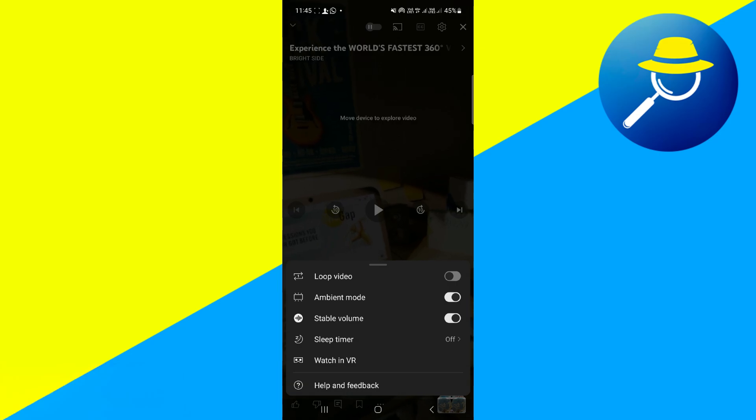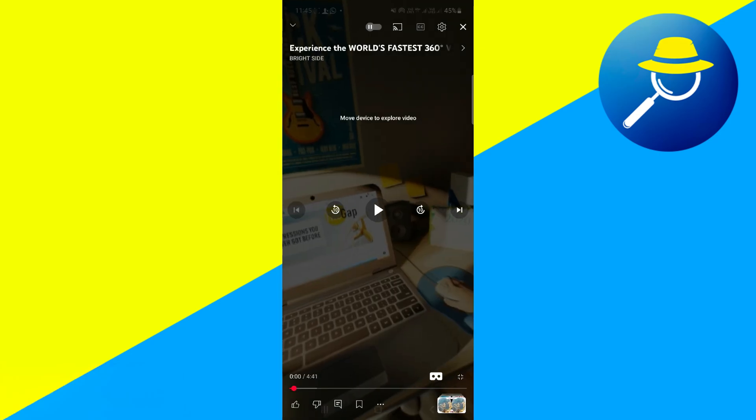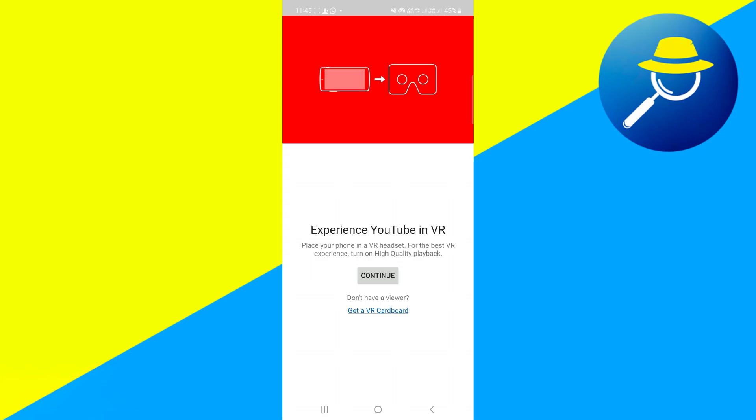So simply click on this watch in VR option, and you will be taken to this page. Here, click on the continue button, and as you can see, I'm now able to watch the video in VR mode.